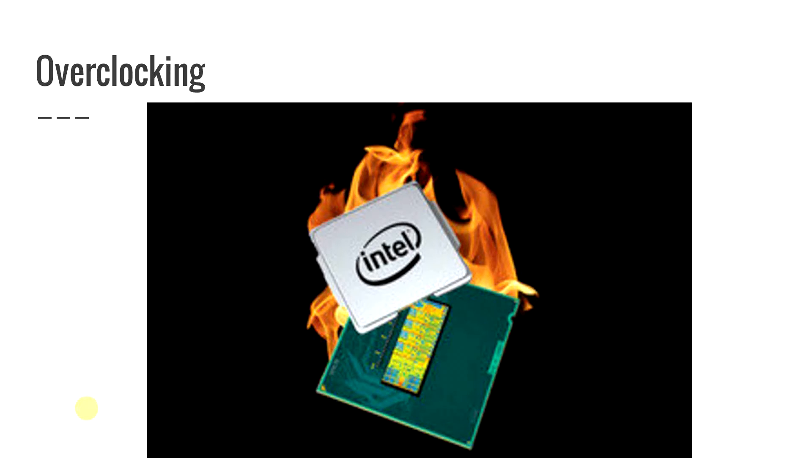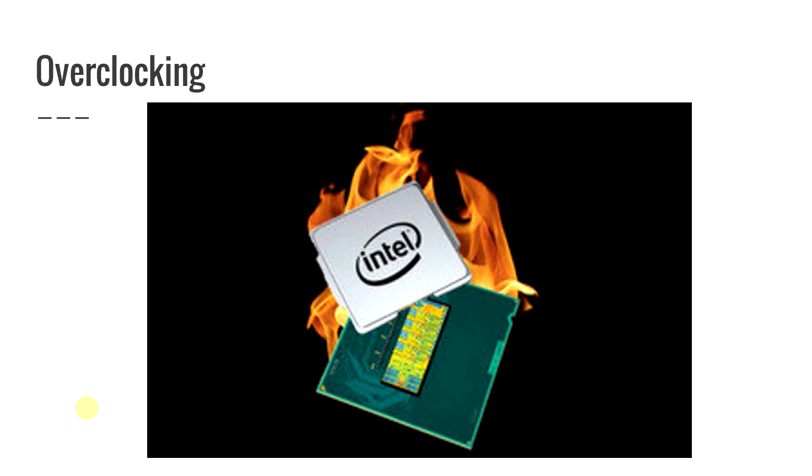So with overclocking make sure if this is something that you want to pursue make sure that you have the front side bus for it. Make sure that your motherboard can handle it. Make sure that your processor and everything else is going to work well in this situation. You'll go into your BIOS to make a lot of these changes in order to actually overclock your CPU.